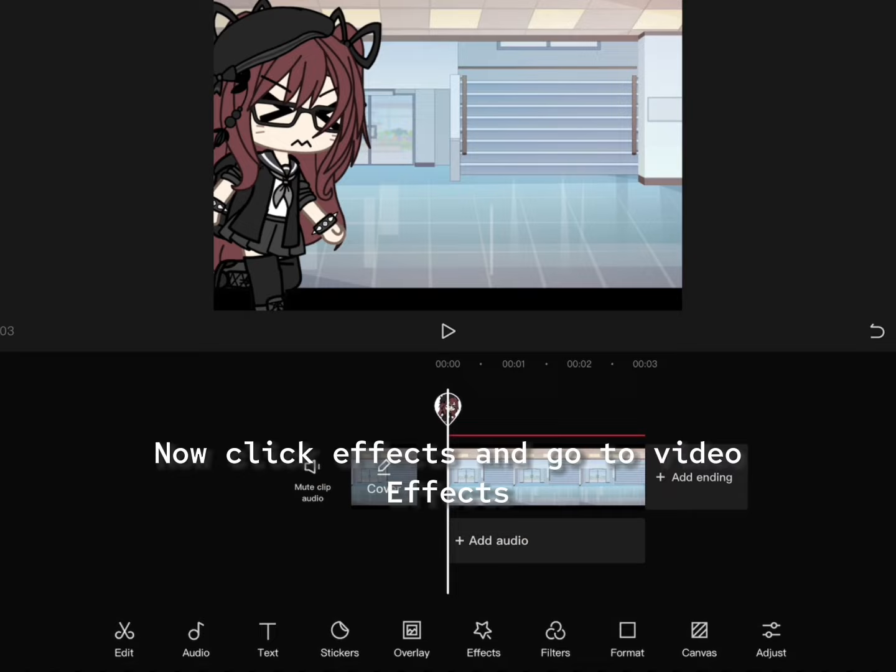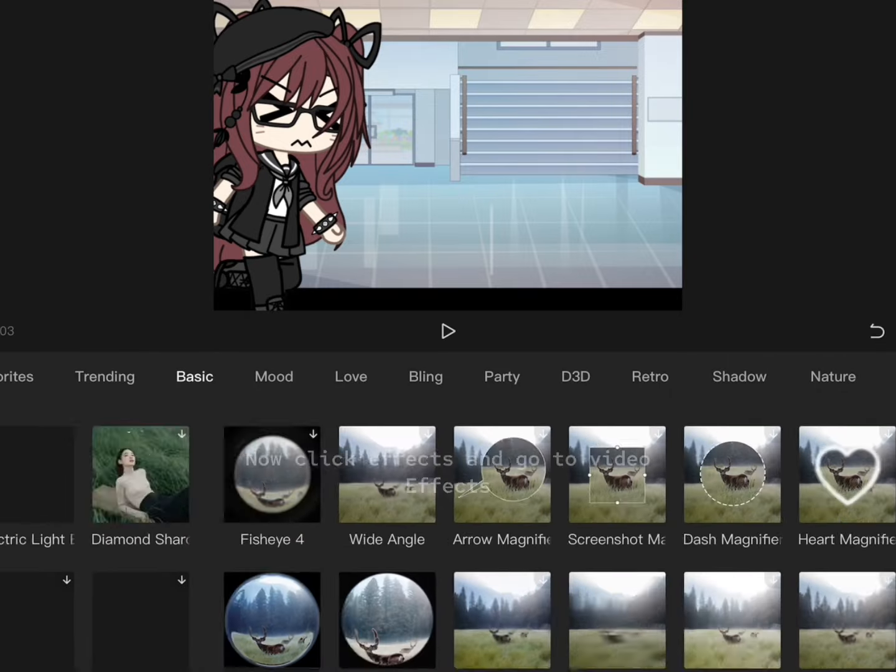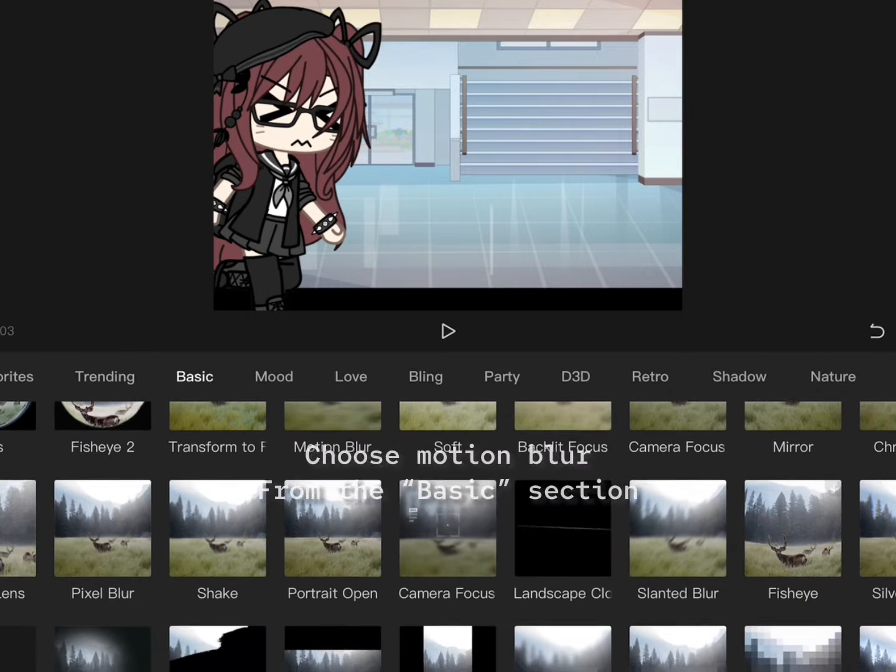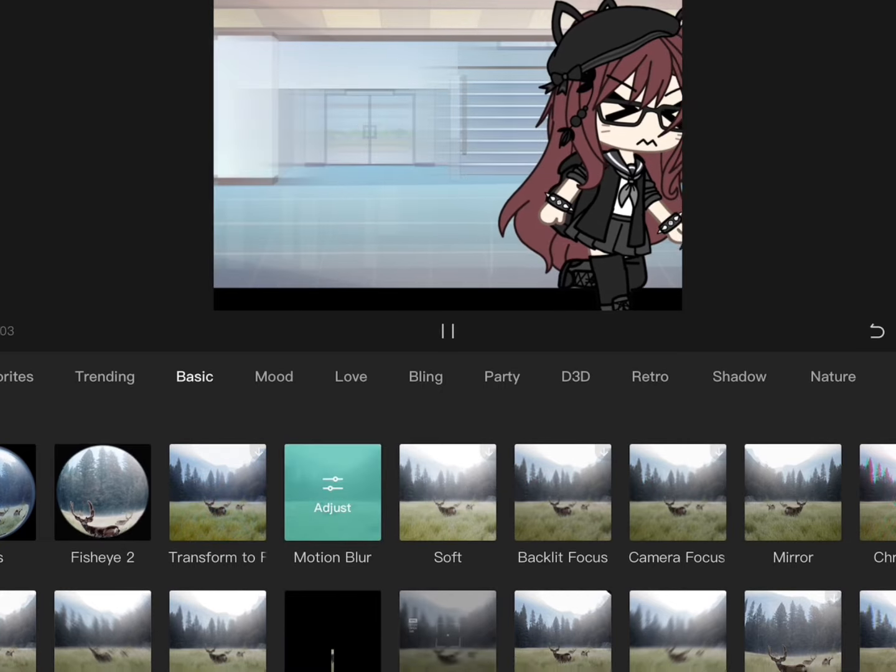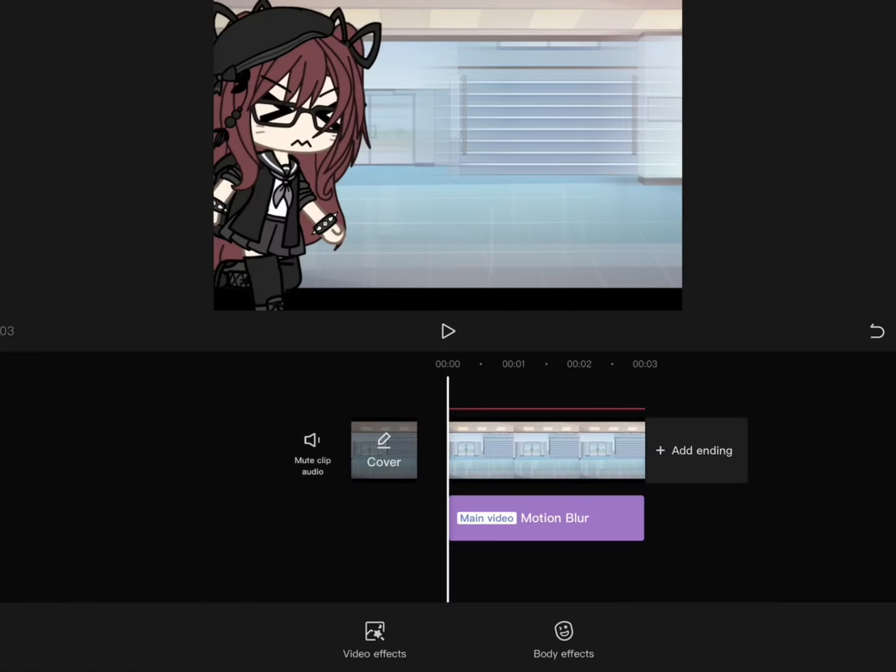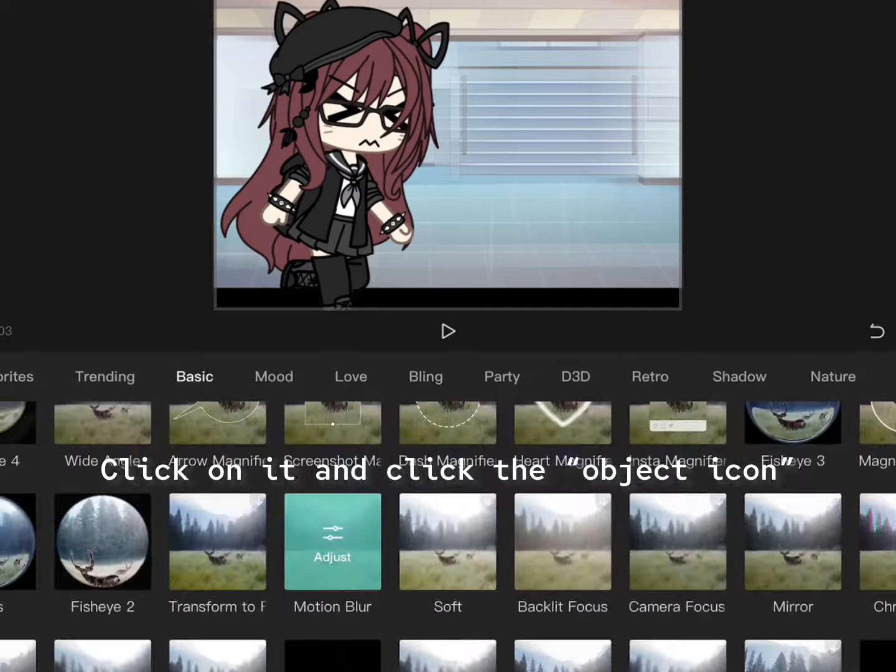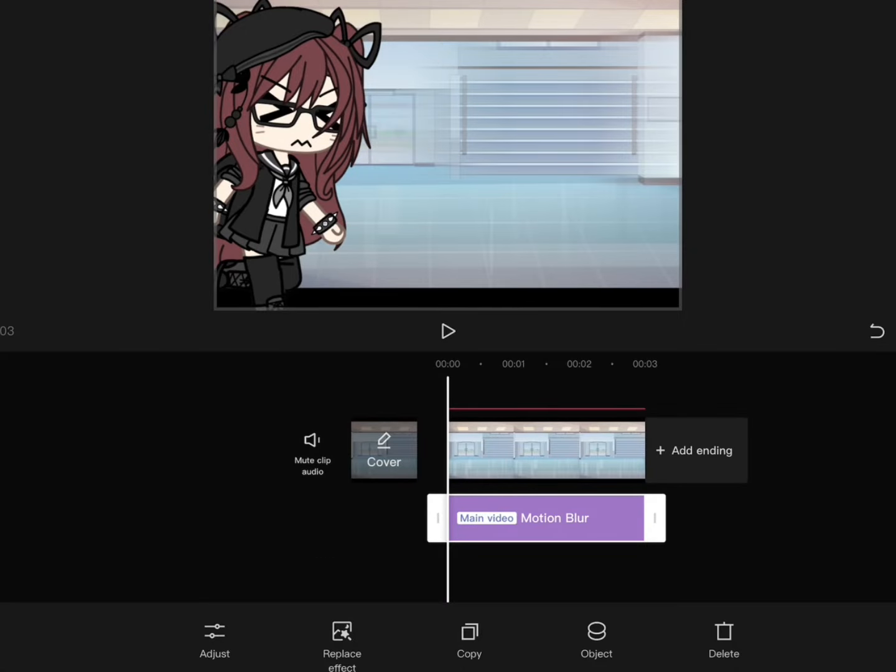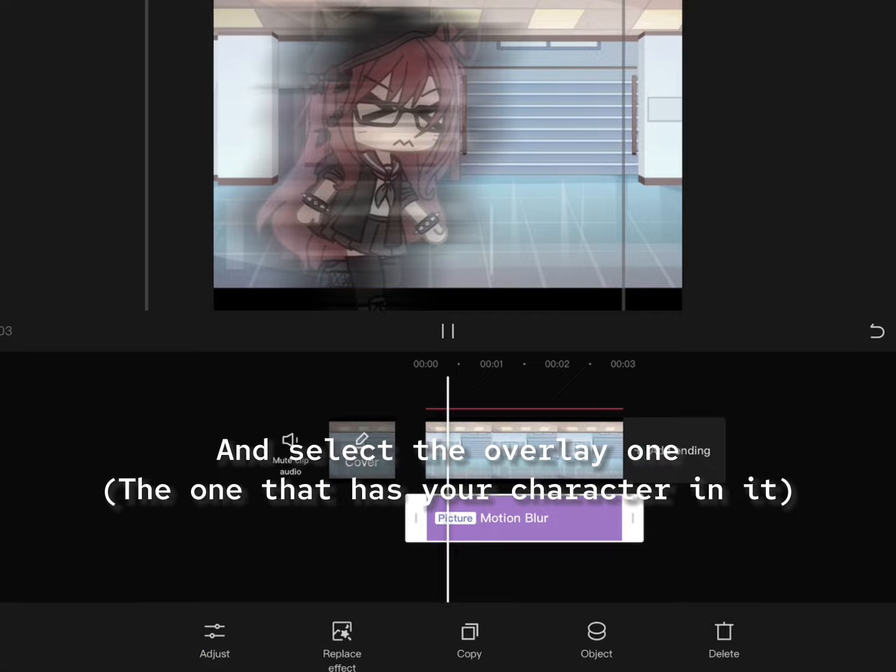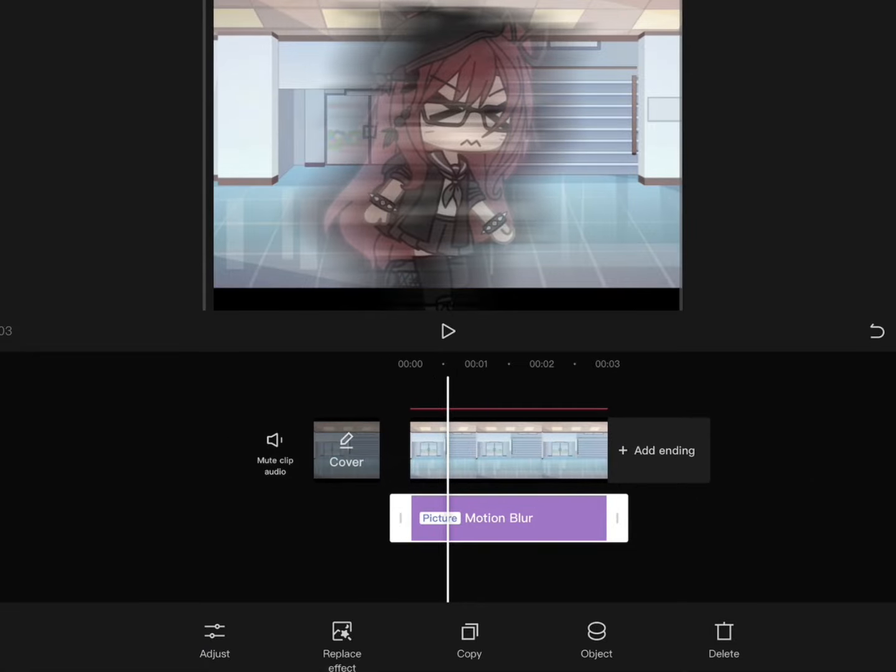Now click effects and go to video effects. Choose motion blur from the basic section. Click on it and click the object icon. And select the overlay, the one that has your character in it.